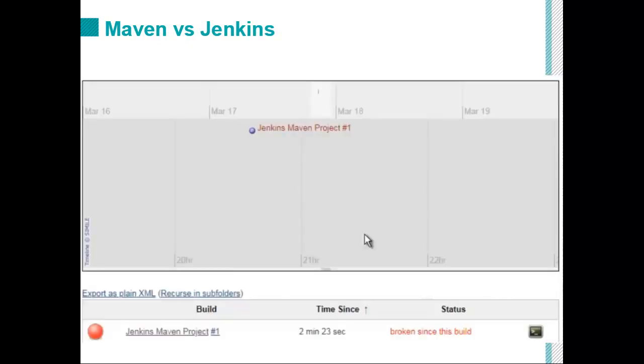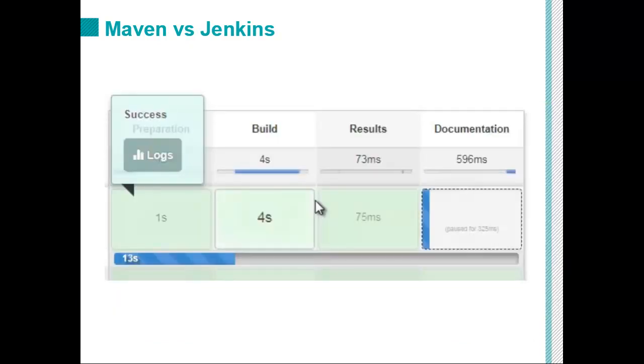And getting the best of both worlds is doing something like using the Maven plugin for Jenkins. So the two aren't meant to compete. The two are meant to work together. So with Maven, you get incredible build capabilities. You get incredible capabilities to call on external programs like Checkstyle or Findbugs.